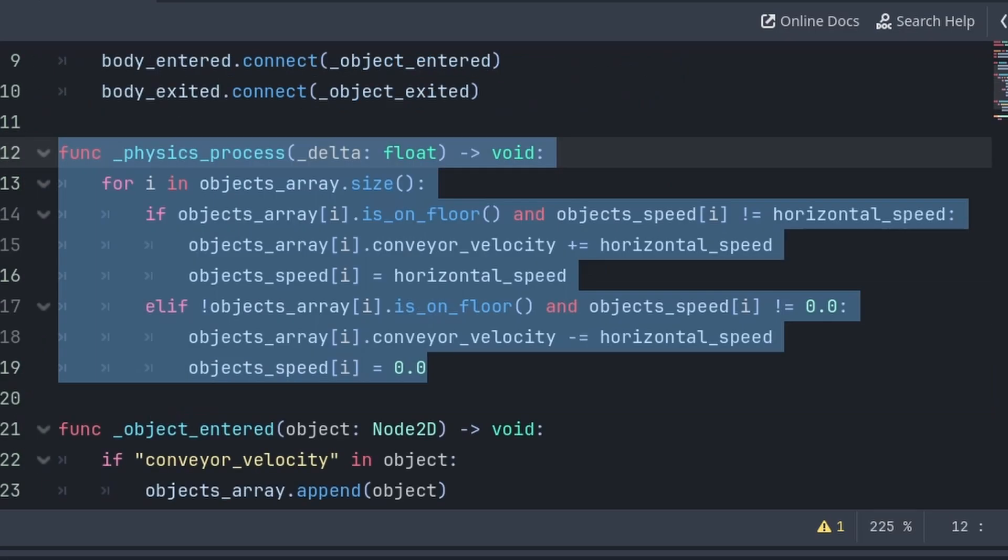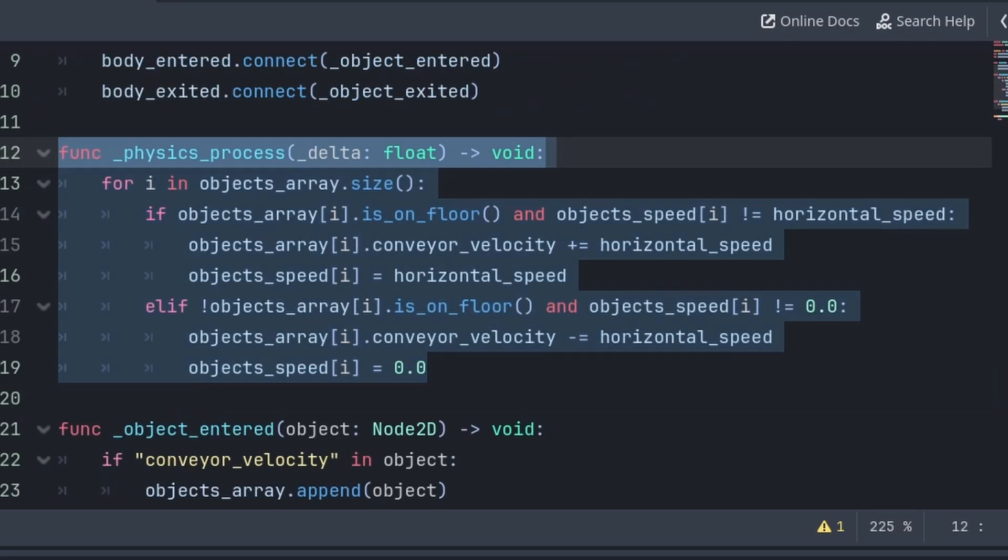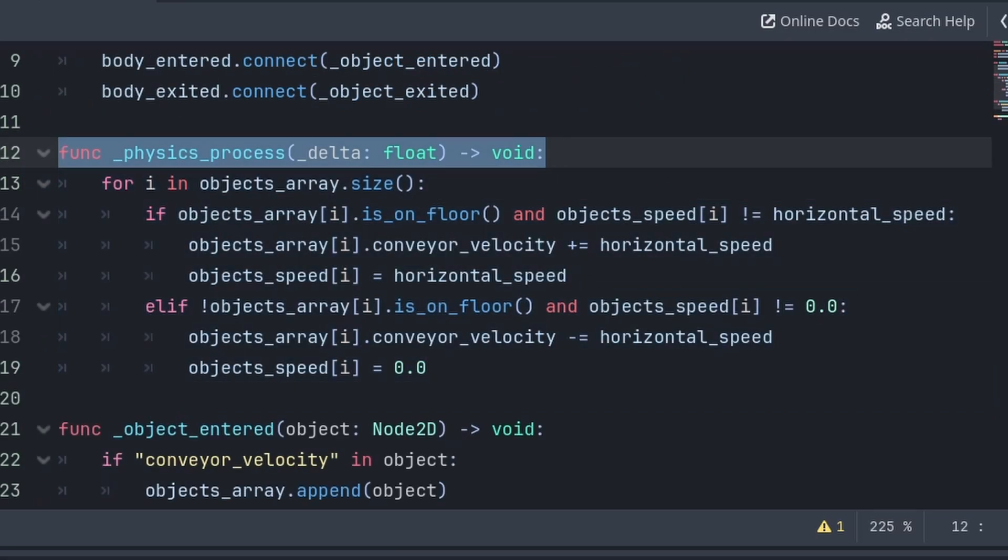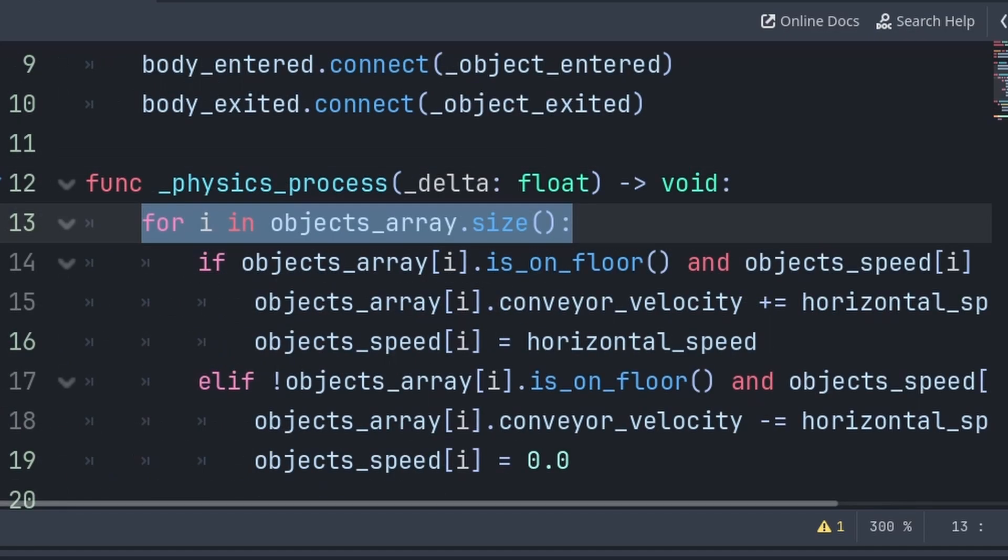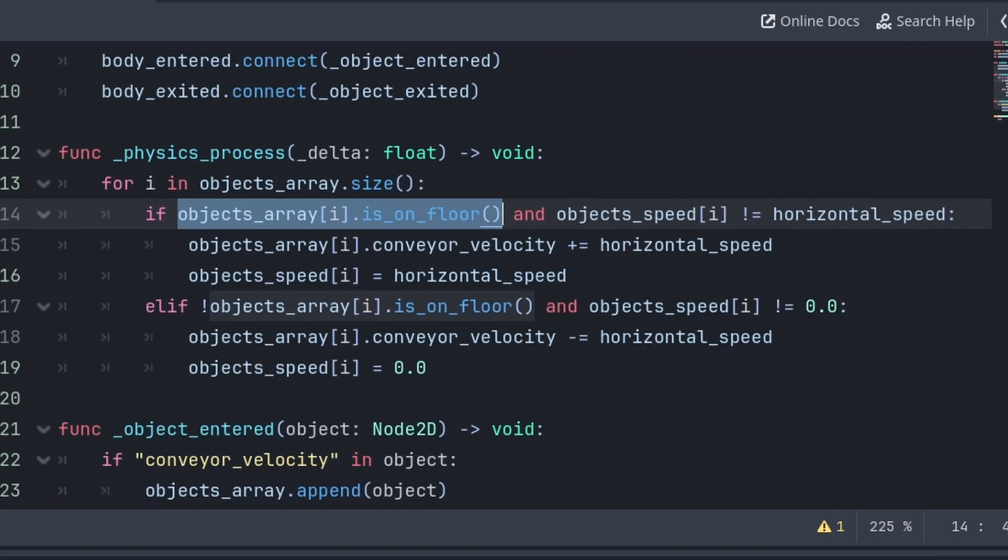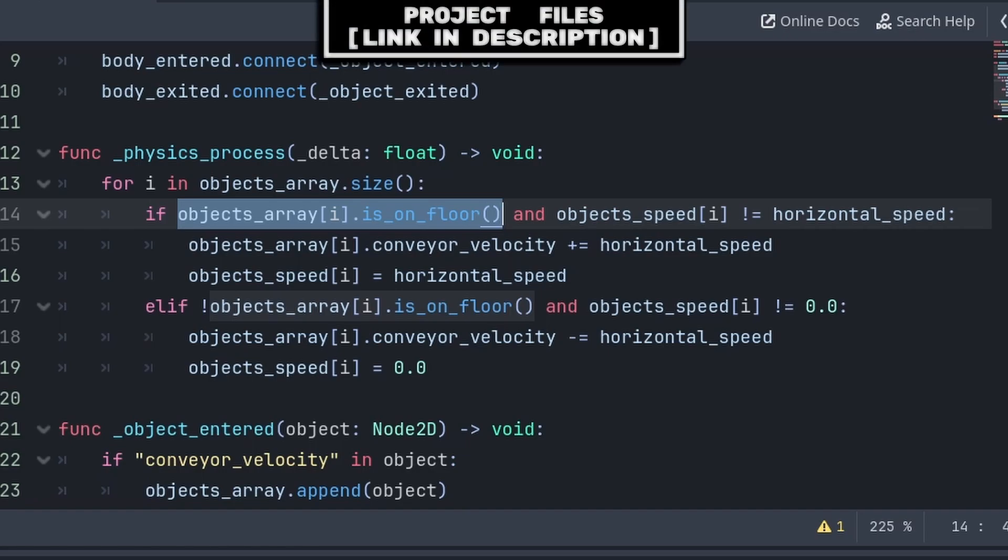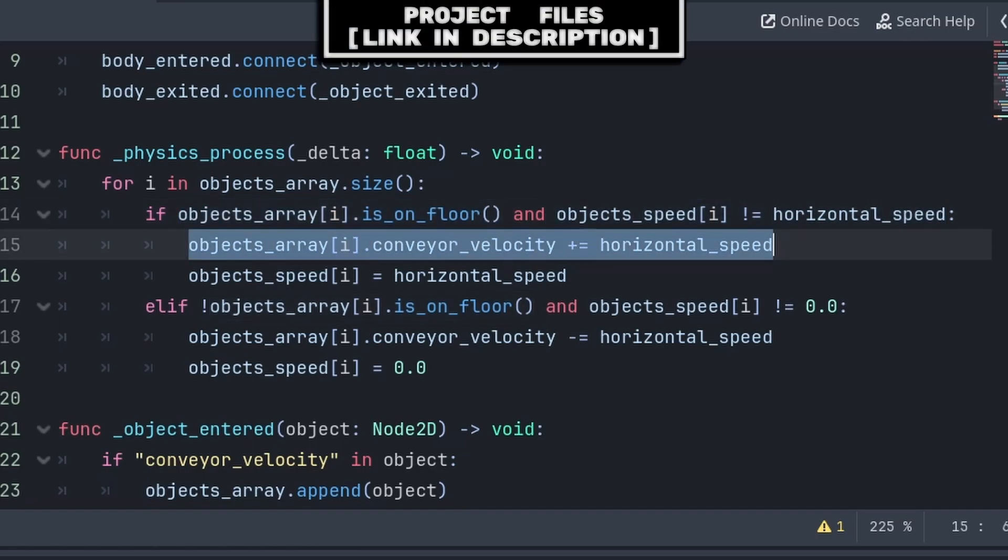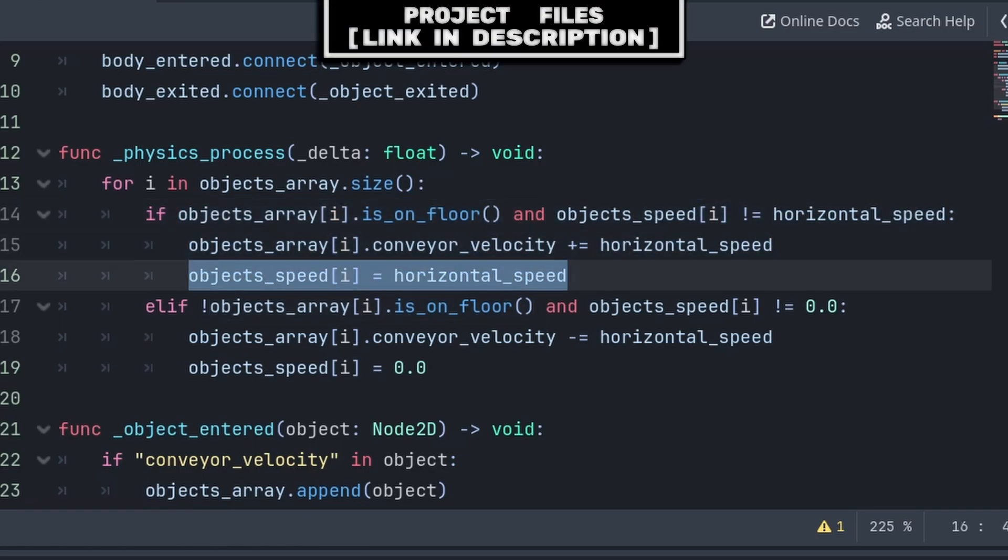Then to provide horizontal speed to the object's conveyor velocity, inside the built-in physics_process function, we will iterate through the size of the objects_array, with the made-up variable i representing the entry that we are up to. Then we will check if the object is on the floor and that they are not at the horizontal speed, then we will increase their speed and update it inside the objects_speed array.